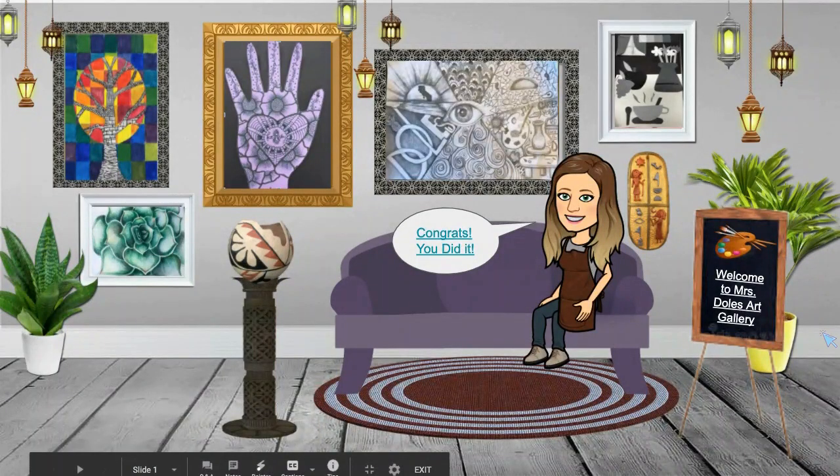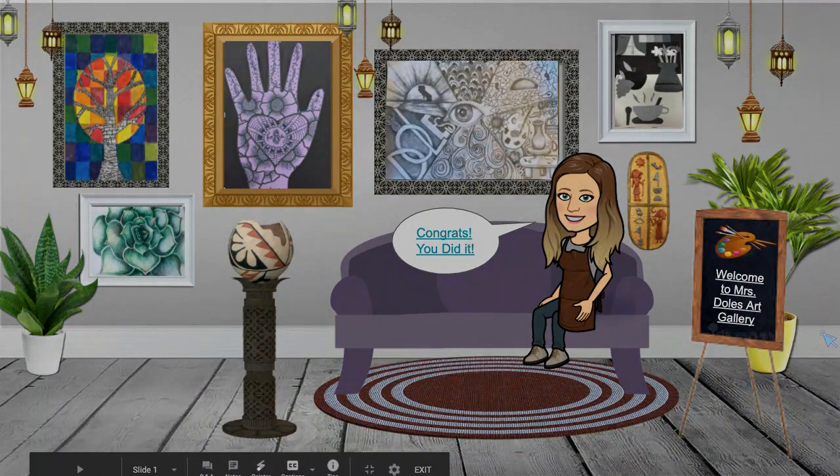I hope you enjoyed making your Bitmoji art gallery as much as I did. Don't forget to like the video and subscribe to my channel, and we'll see you next time!